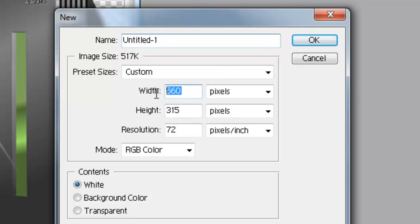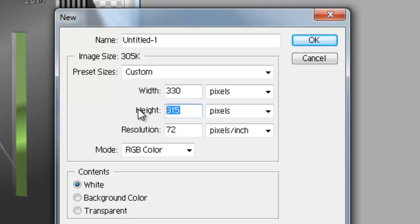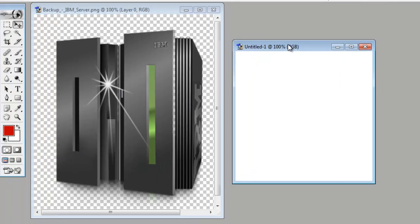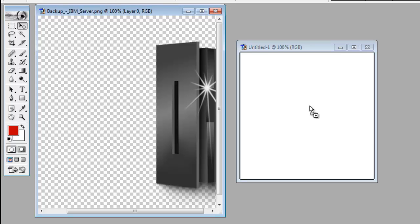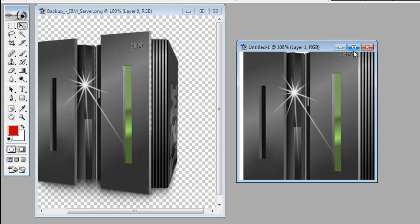I select a size of 330 into 330. I need a white background so I set the white background — if you need any other background you can select that background color. Just drag that image into the new layer.